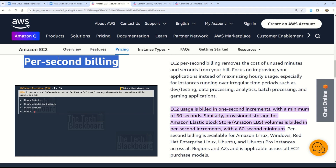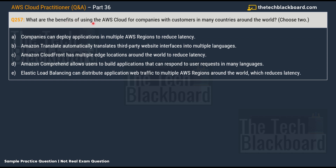If you have any confusion or a counter view on this answer, let me know in the comments. Moving to question 257: What are the benefits of using the AWS cloud for companies with customers in many countries around the world? Choose two correct options. Options: A) Companies can deploy applications in multiple AWS regions to reduce latency; B) Amazon Translate automatically translates third-party website interfaces into multiple languages; C) Amazon CloudFront has multiple edge locations around the world to reduce latency; D) Amazon Comprehend allows users to build applications that respond to user requests in many languages; E) Elastic Load Balancing can distribute web traffic to multiple AWS regions to reduce latency.